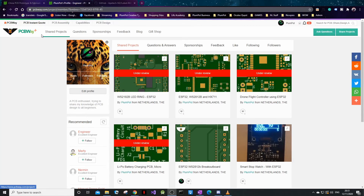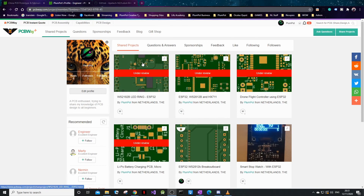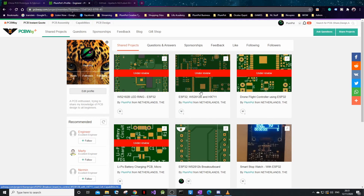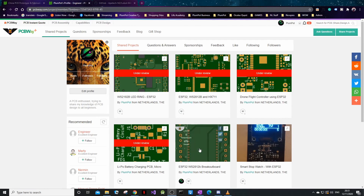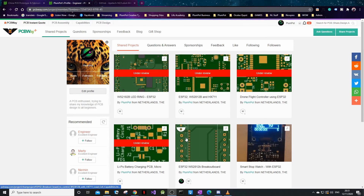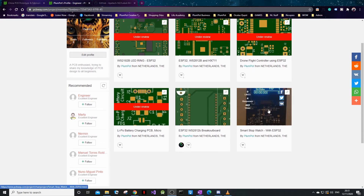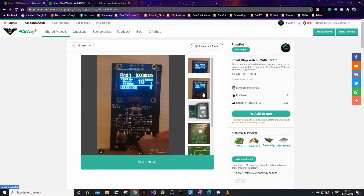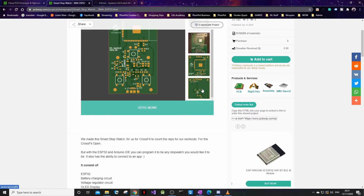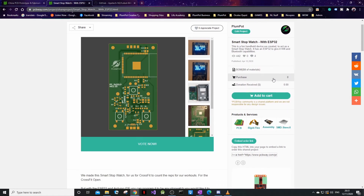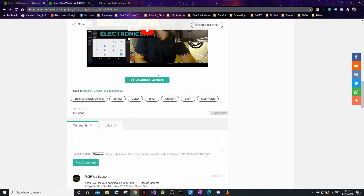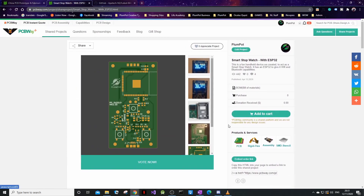This is the Plumb Bot page on PCBWay Shared Projects — you can just search for 'Plumb Bot' and find us; I'll put a link below. You can see I put a couple of designs on today, still under review. PCBWay first checks what people put on before approving it, which helps with spam. I put a couple up before — like the smartwatch I did for CrossFit. All the pictures are there, you can download it, and there's a YouTube video showing how it works.